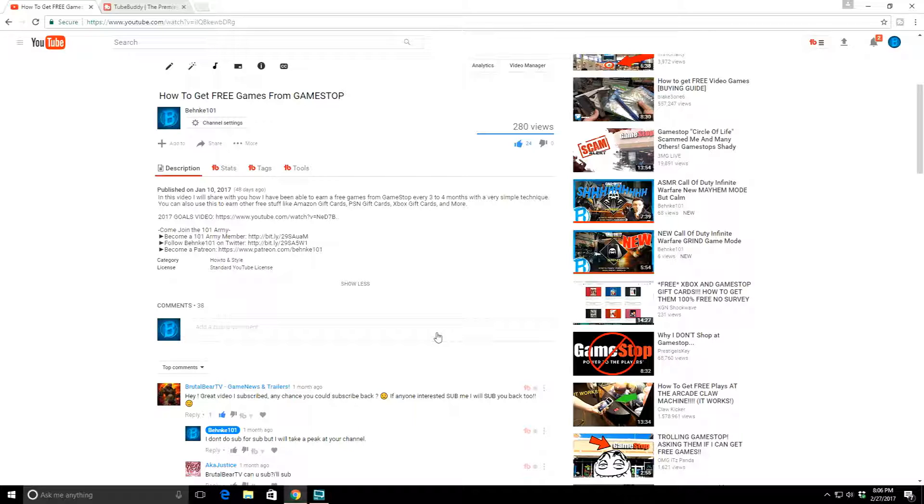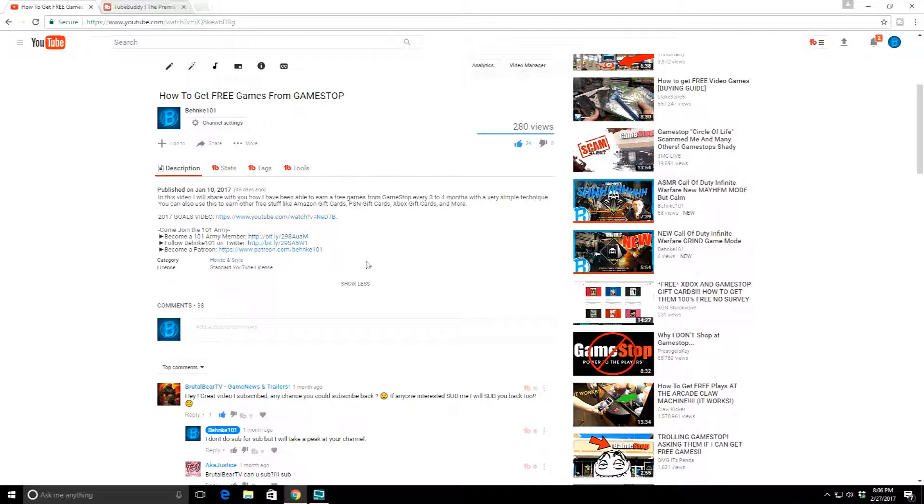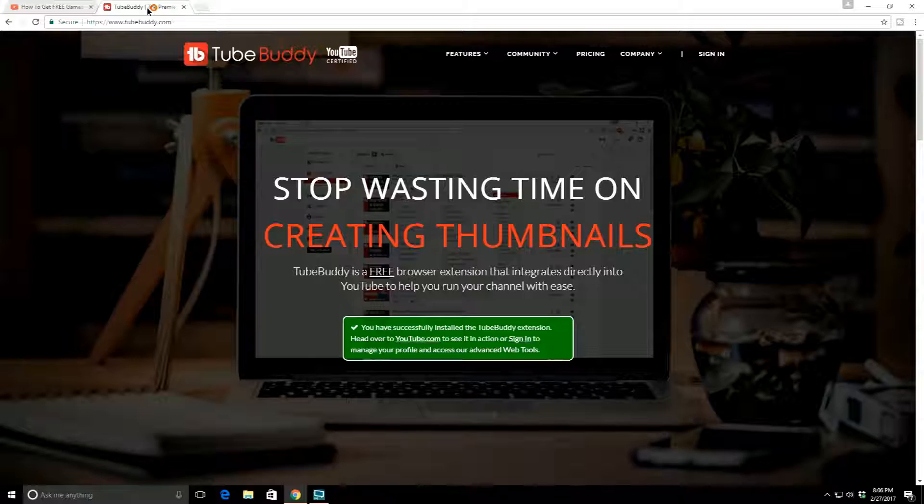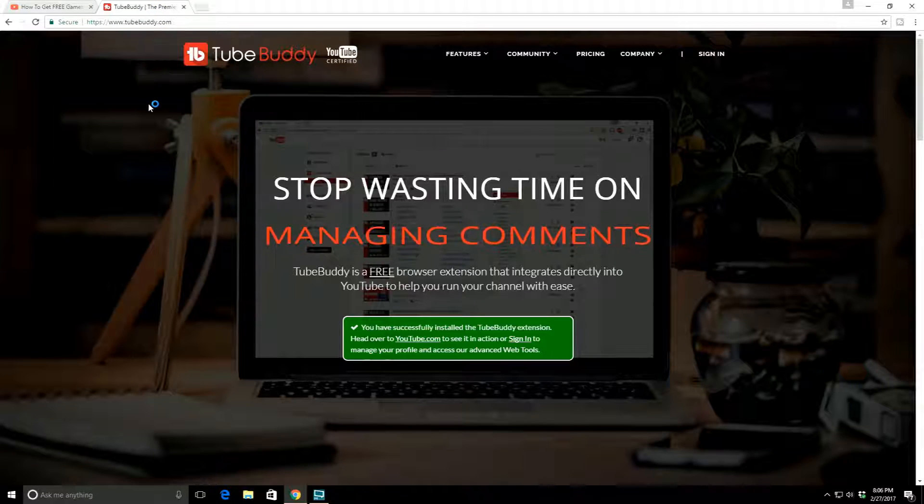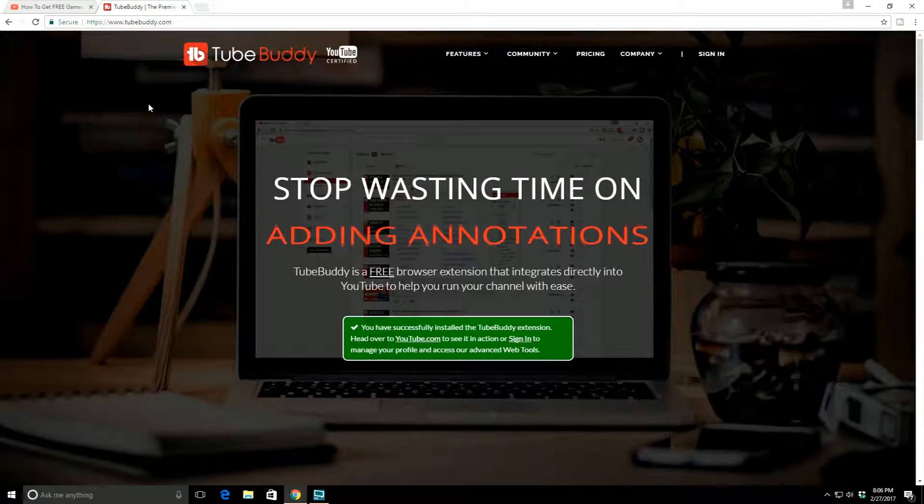They don't let out what the exact formulas or algorithms are, but they're constantly changing. At the beginning of 2016, when they were talking about people not being discovered, half of it's because about every year Google or YouTube tweaks something on their algorithm. This is completely separate from the sub box issue and subscriber issues.